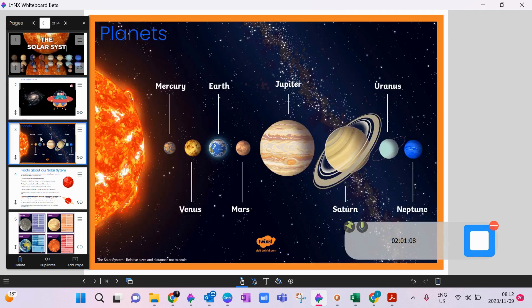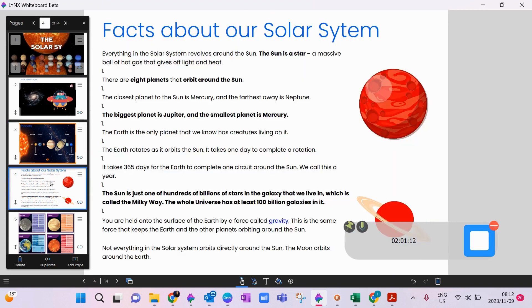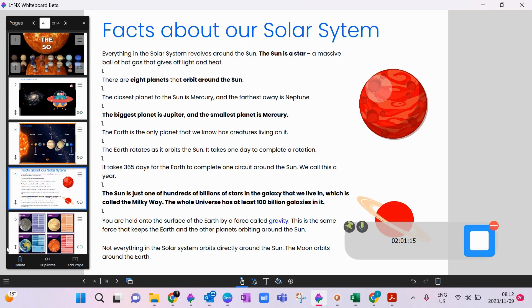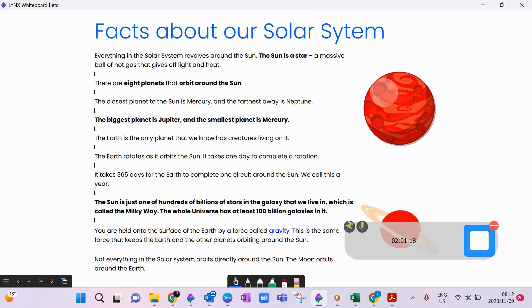We have also brought in a picture of the planets, facts about the solar system. Now of course, if you're using your Clever Touch, you can bring up your highlighter and highlight